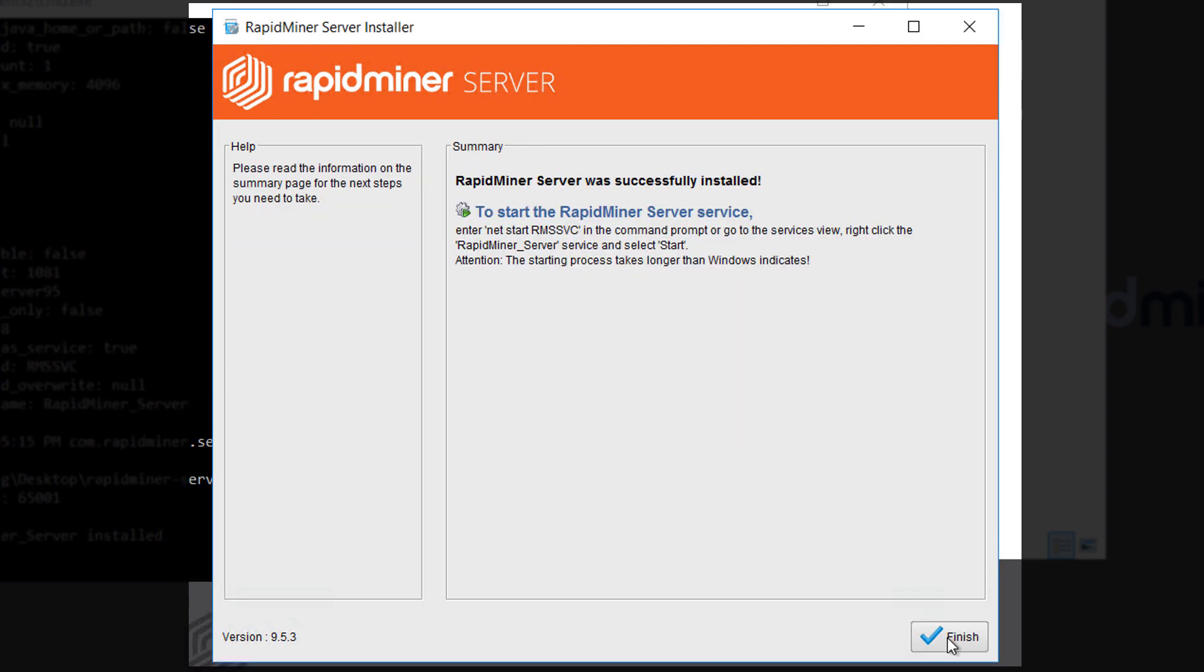At the end of the installation you can see this dialog which gives you important details. We've created the service so as described here we can start it via the command prompt or through the Windows Services dialog.